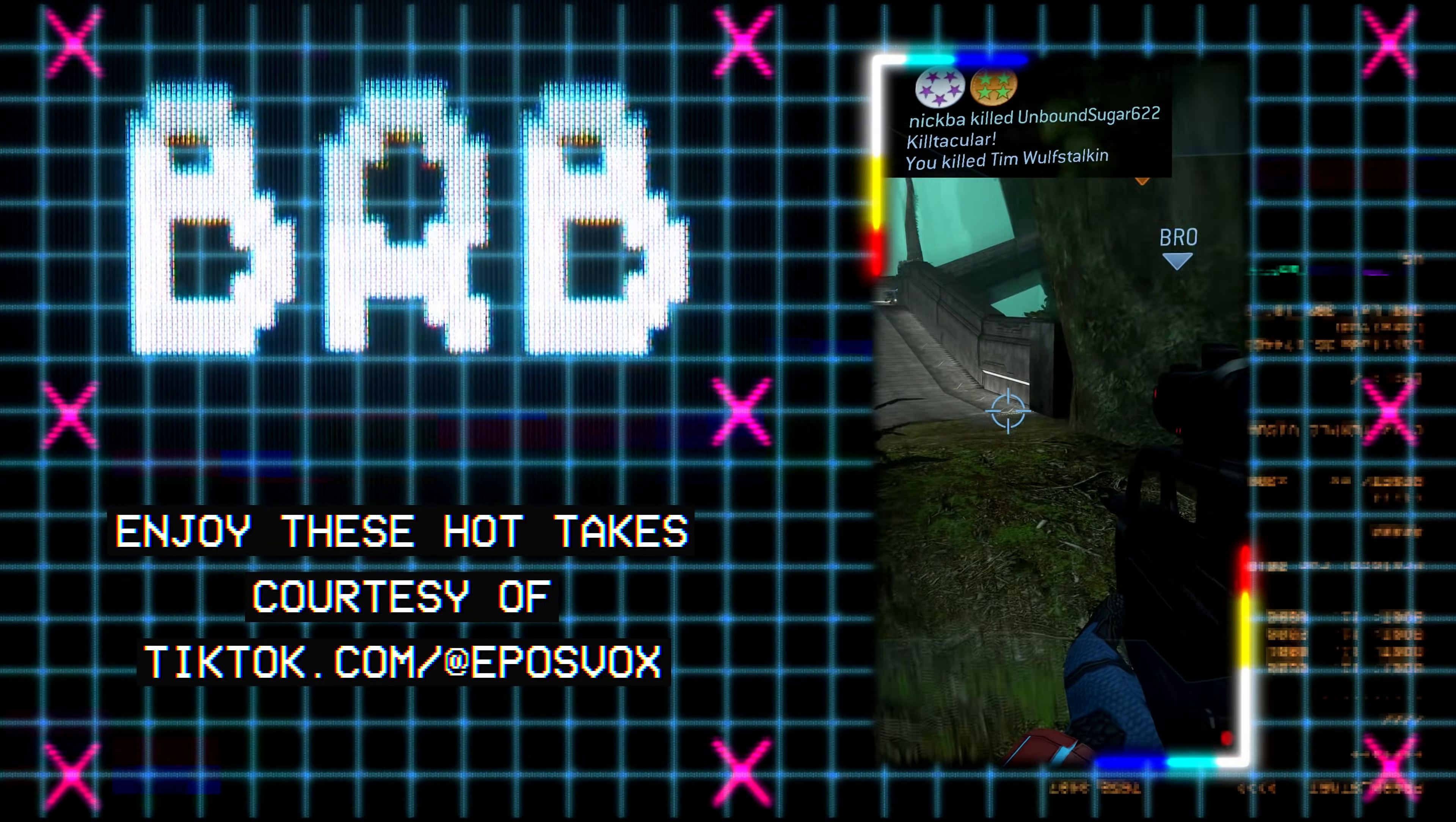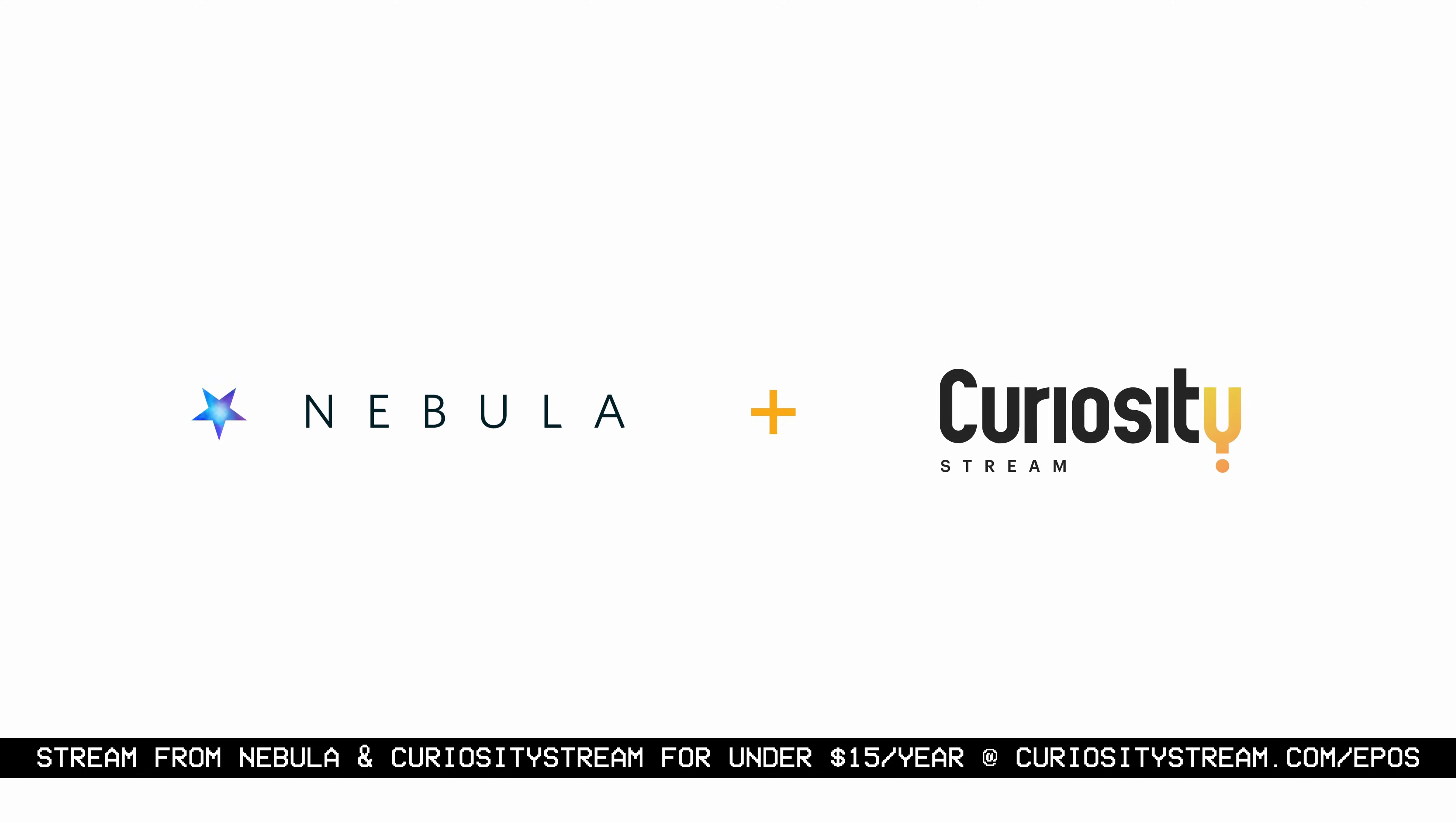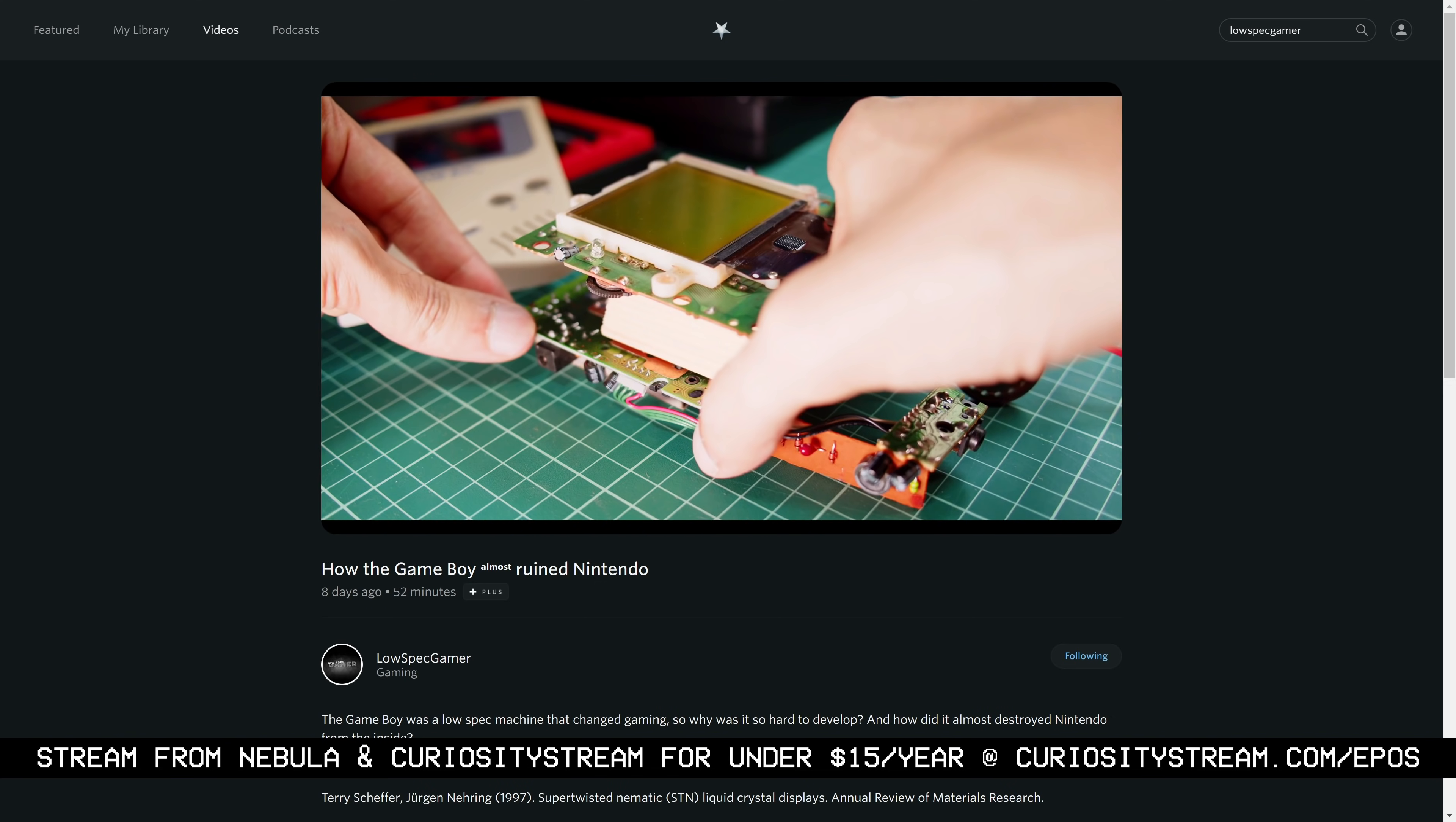My videos are higher quality, ad-free, and often extended from the YouTube versions just like this one. The site is called Nebula, and we've partnered with CuriosityStream. Nebula features YouTube's top education creators such as MKBHD, Thomas Frank, and LowSpec Gamer.